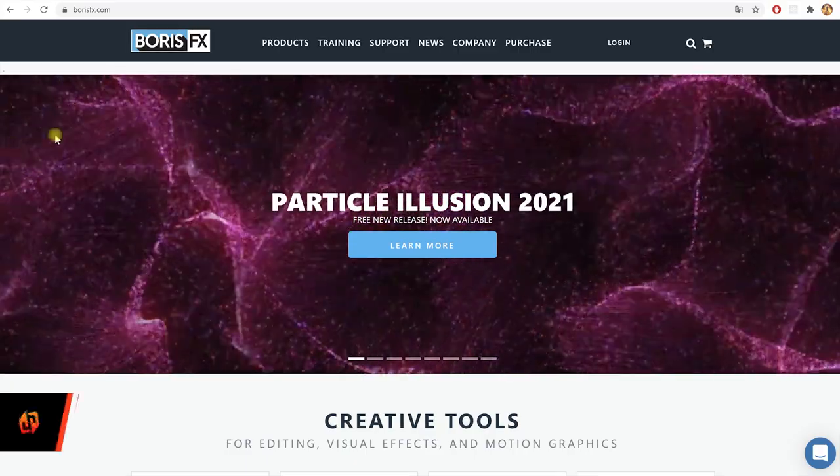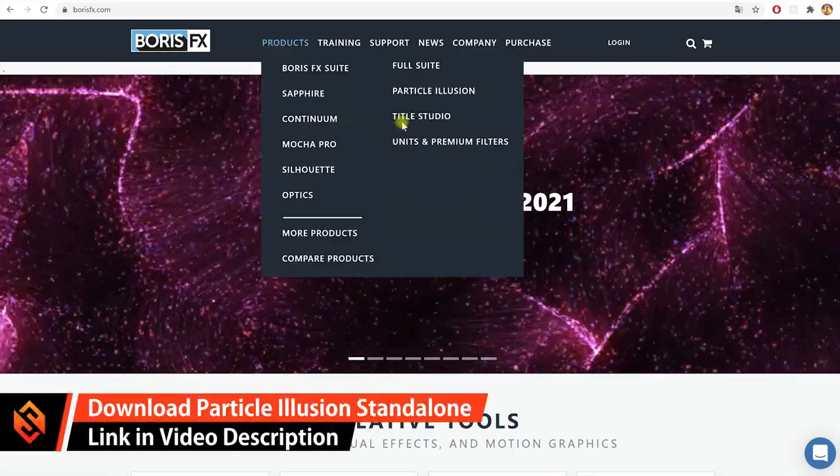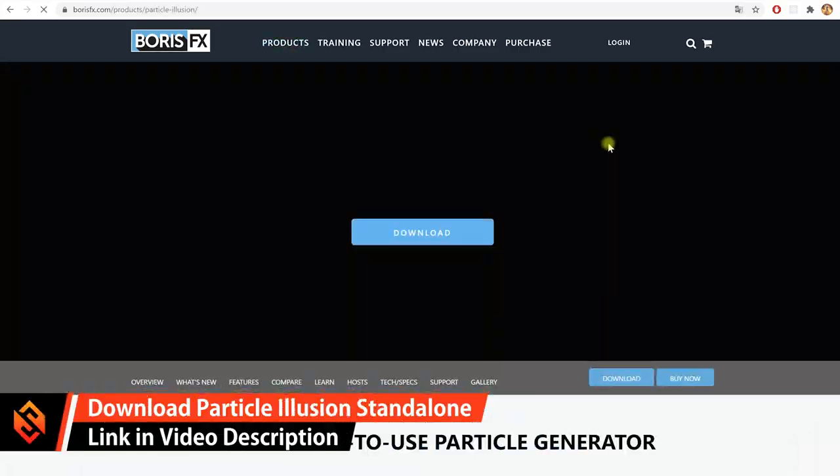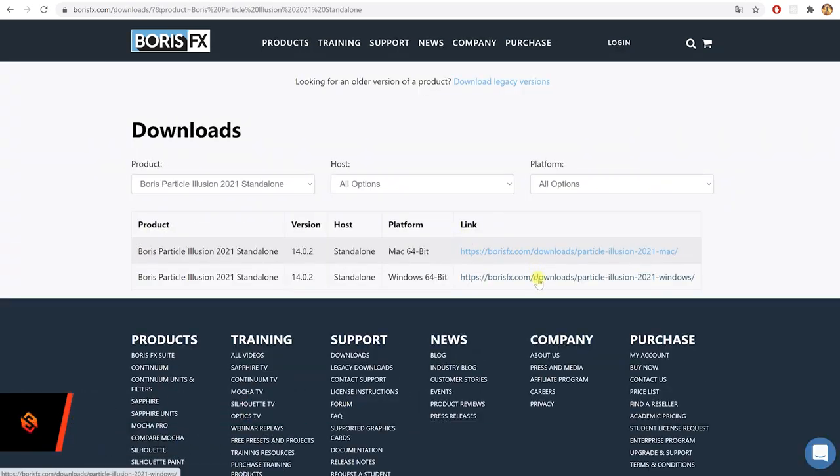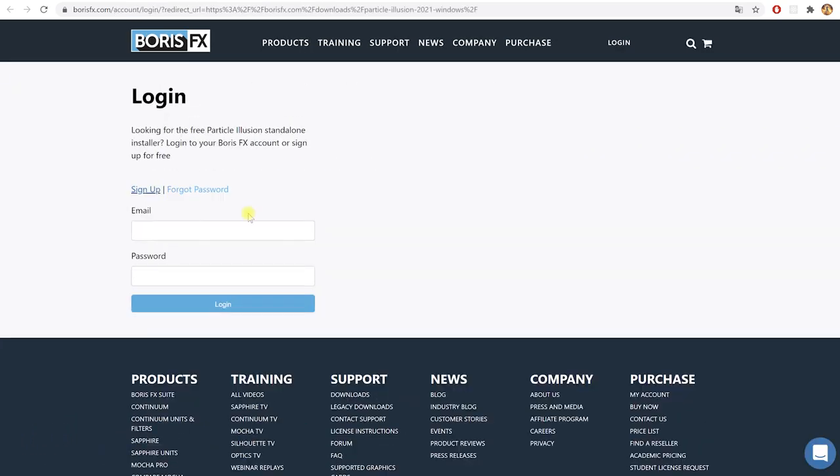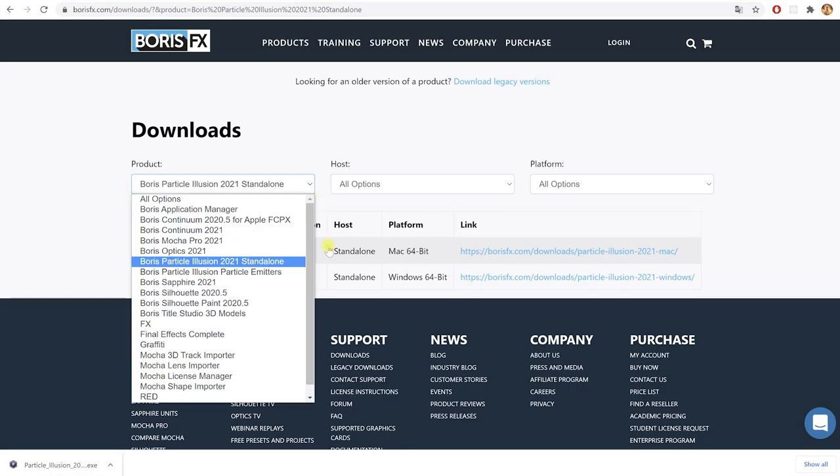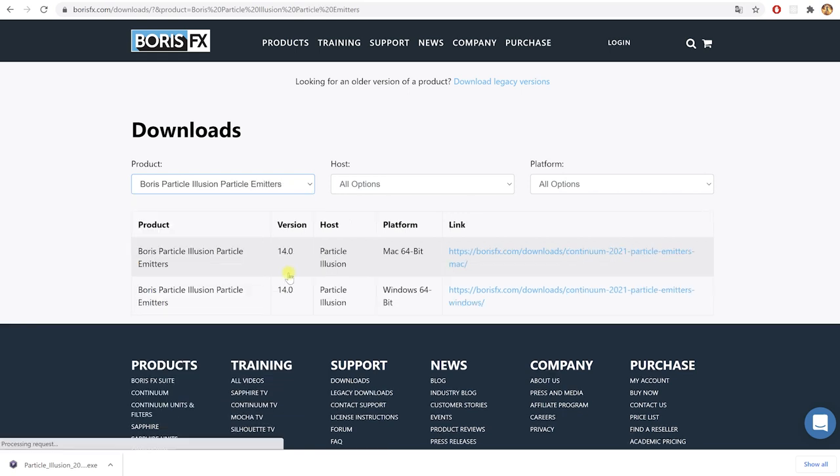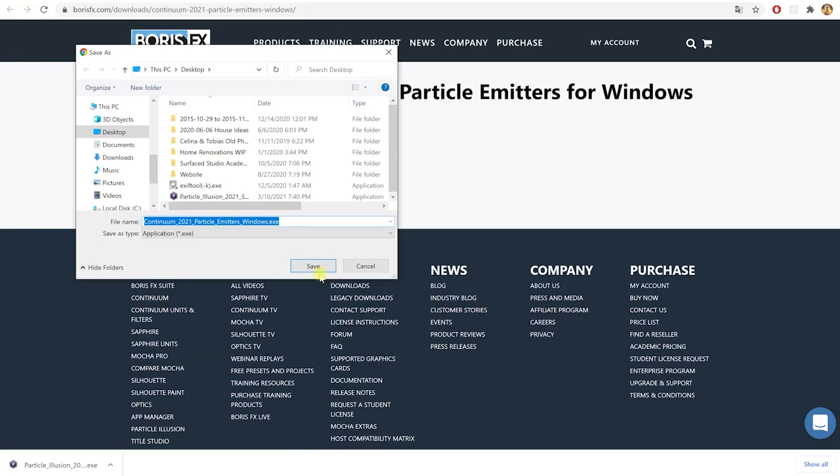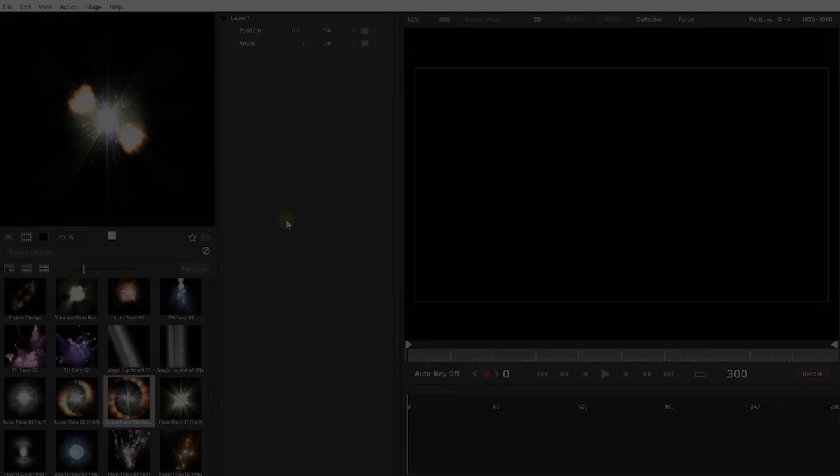First off, all you will need to follow along with this tutorial is the free standalone version of Particle Illusion from Boris FX. To get your copy, simply hop over to borisfx.com and navigate to the Particle Illusion page. Then simply download the installer for Particle Illusion standalone. For that you may have to sign up for a free Boris FX account if you don't already have one and be sure to also download the free emitter library for Particle Illusion as well. Once you've got everything downloaded, install both Particle Illusion and the emitter library on your machine and you're ready to go.